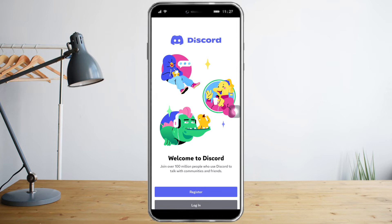Basically, you need to log out first in order to switch accounts, because Discord doesn't have an option to switch accounts back and forth. So you just need to enter your email and password repeatedly if you want to do that.